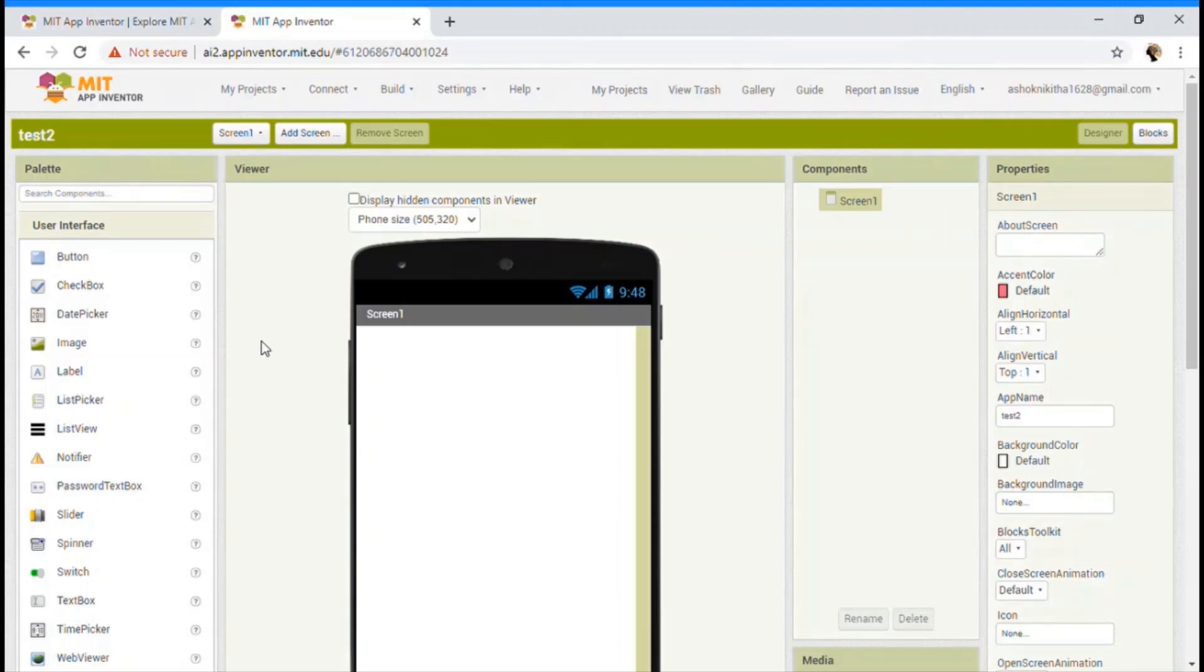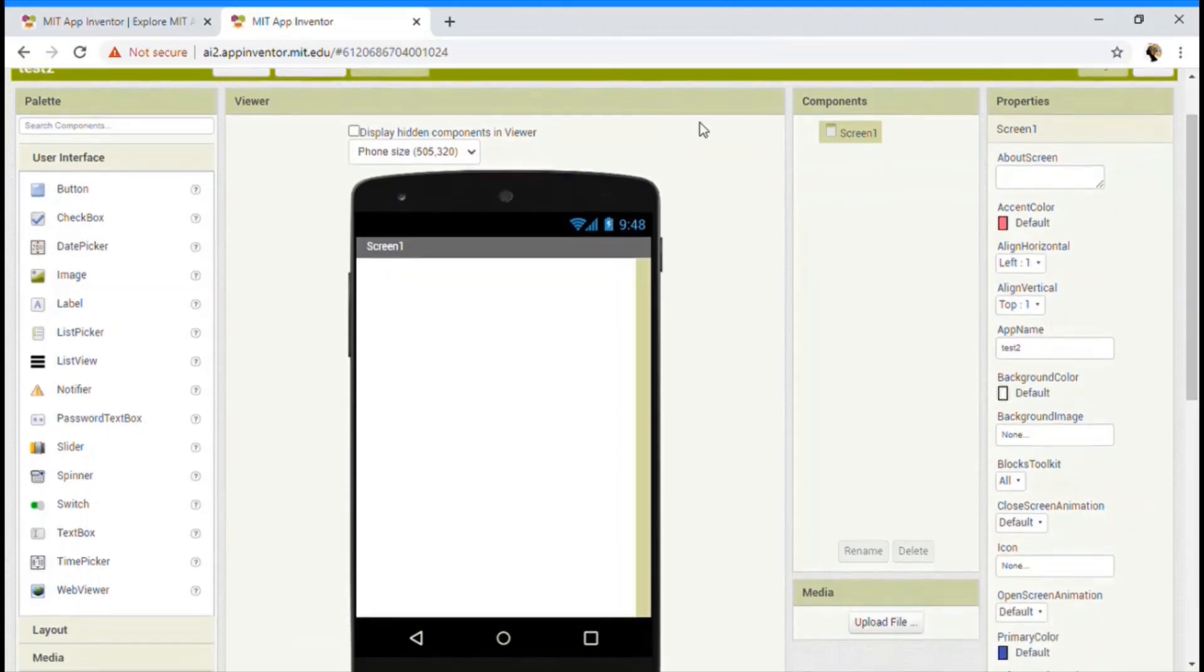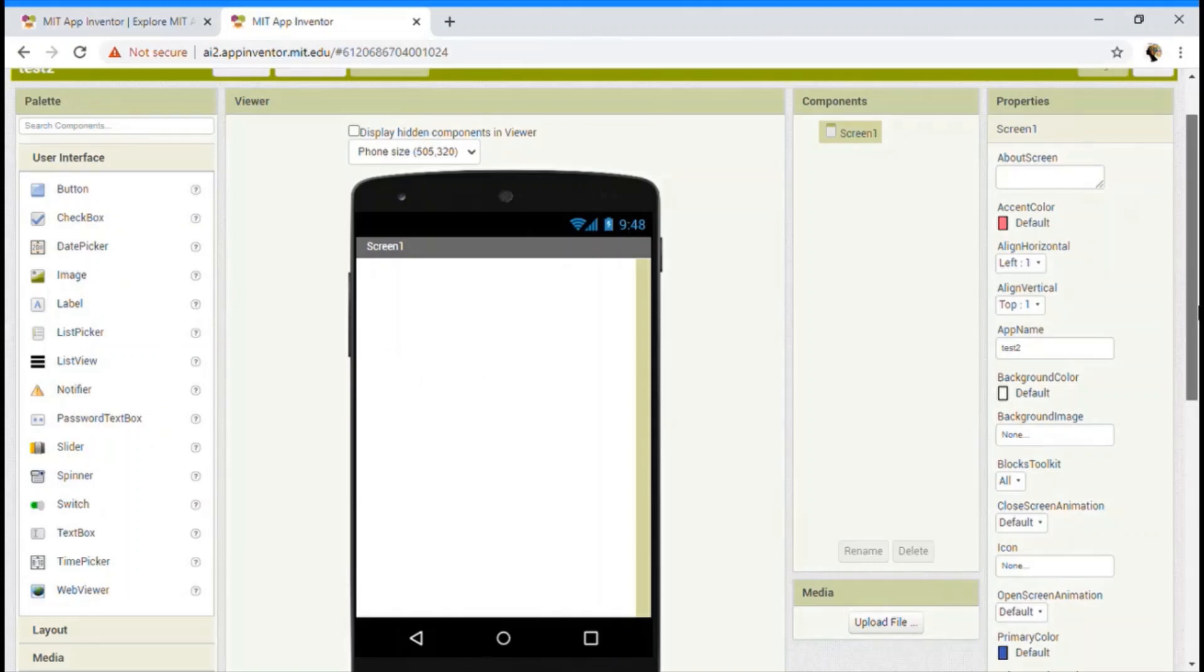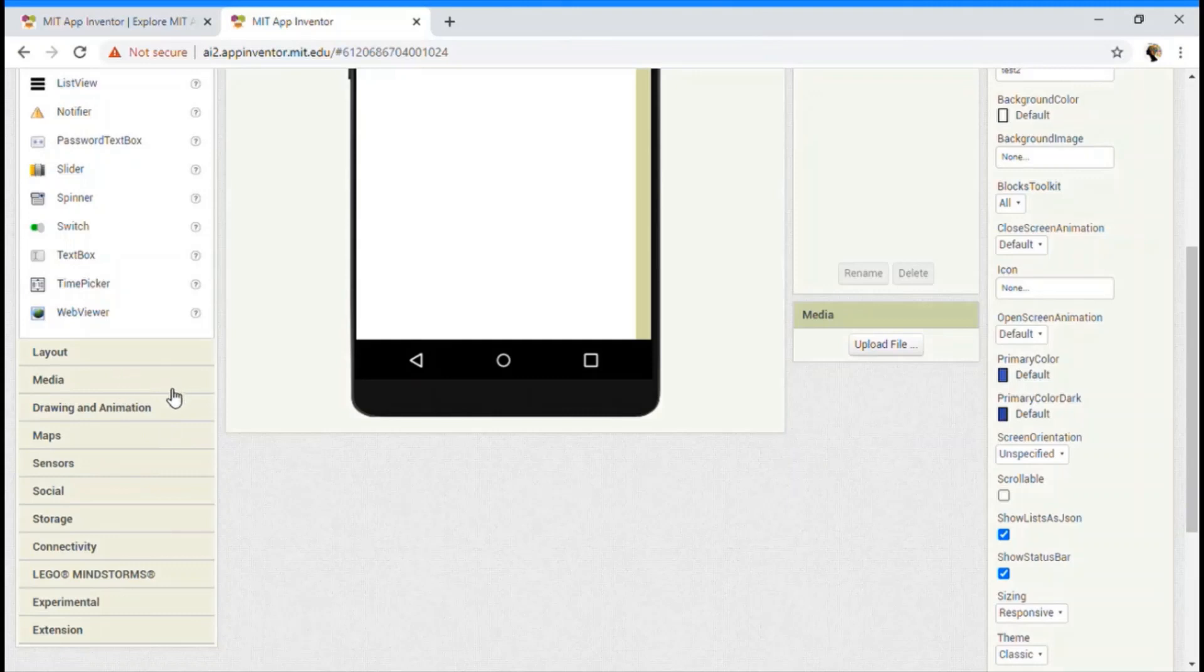So what is palette? Palette is something you can drag and then put it in your viewer section. This contains user interface, layout, media, drawing and animation, maps, sensors, social storage, etc.